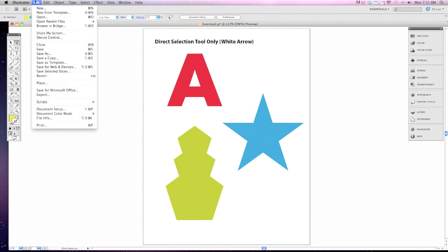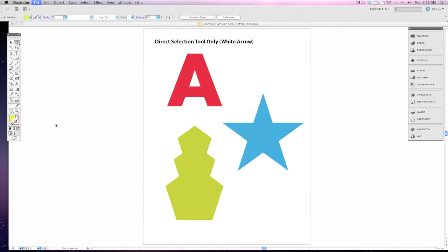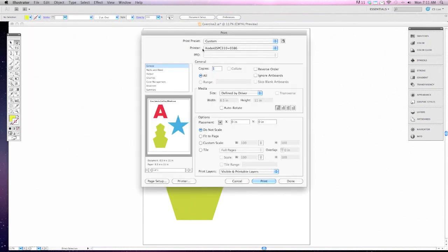Once you're done, go up to file, down to print, choose the color printer and print it off, turn it in.